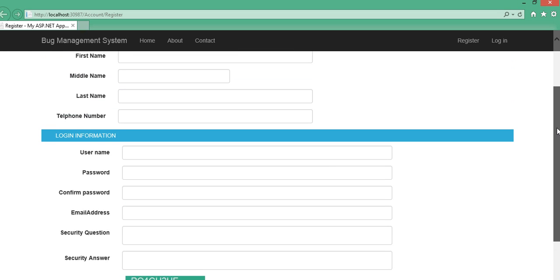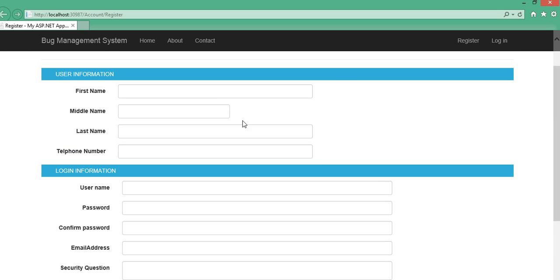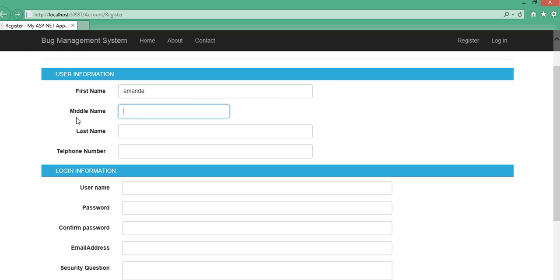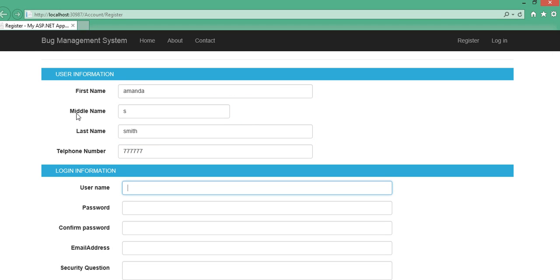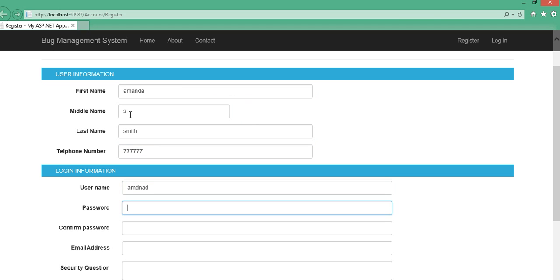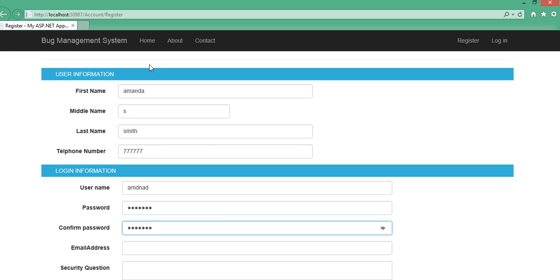Let's go ahead and try entering some data. Test — Mary Amanda Smith, some telephone number, some password — bogus passwords of course, all these are bogus data.